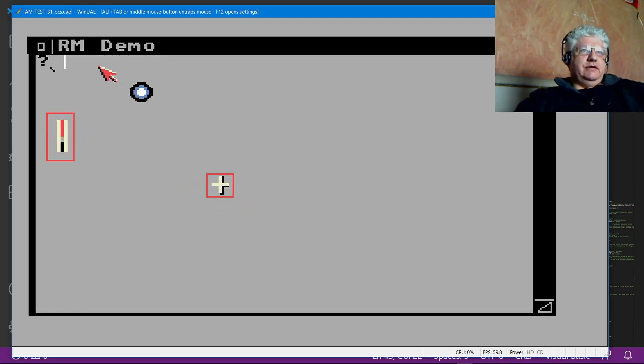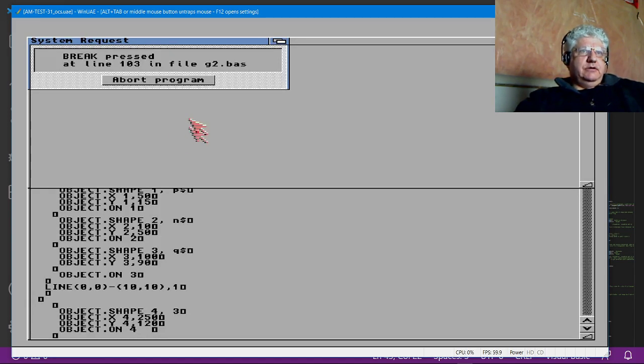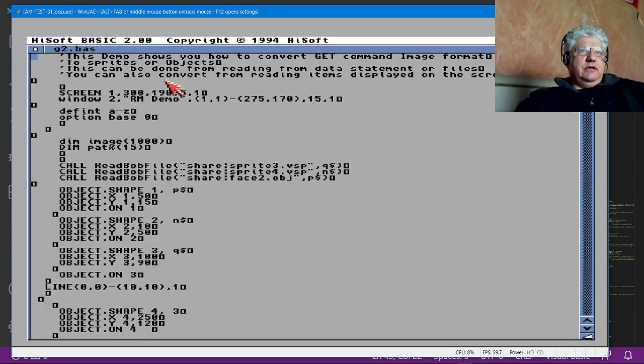These two are supposed to be sprites and they don't quite look right. I'm going to exit this.